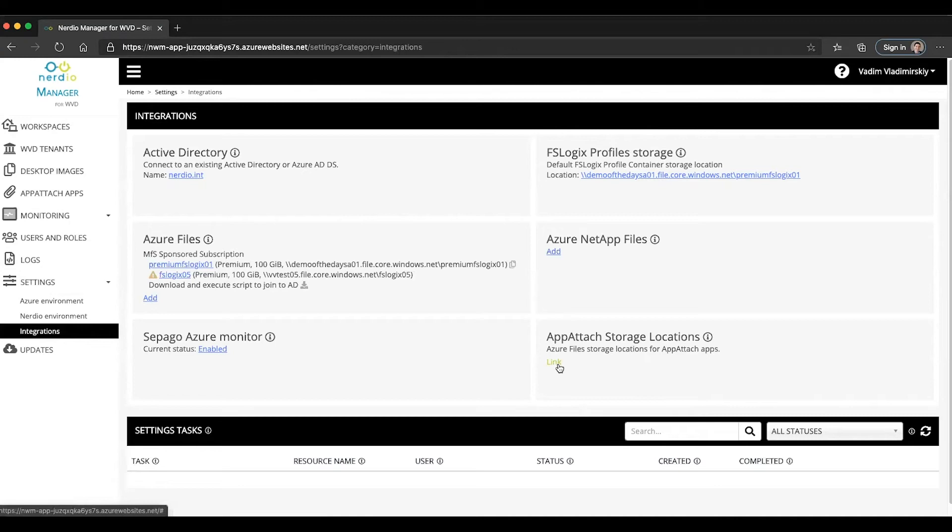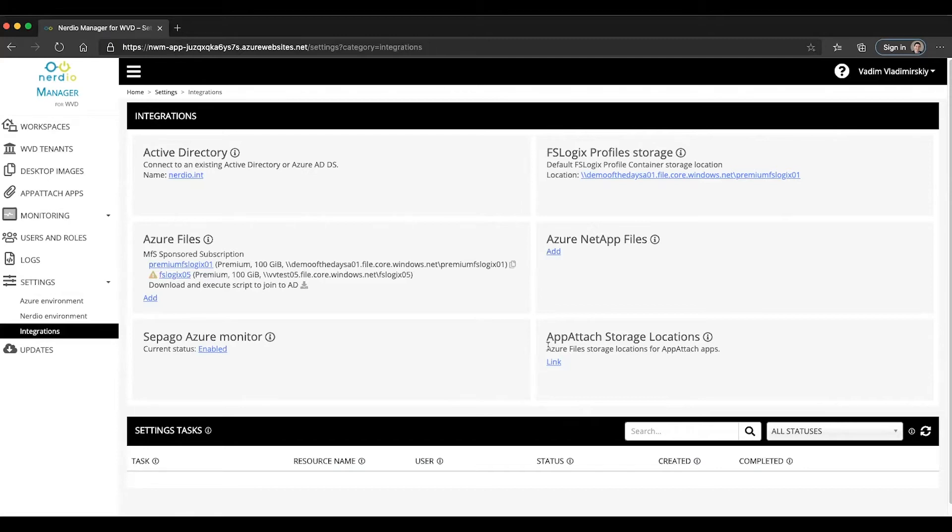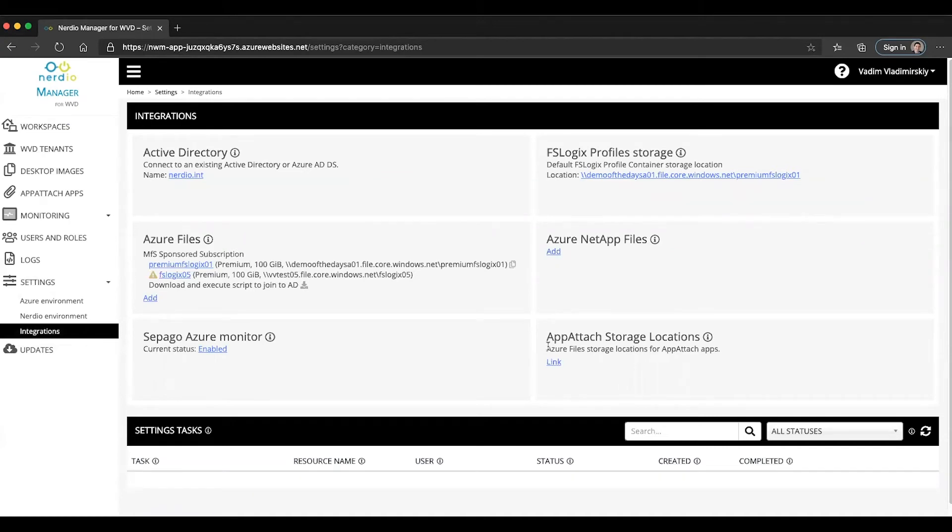Now a prerequisite for this is to use Azure files and this Azure files share must be integrated with Active Directory. The reason for this is that the session host VMs and users must be able to mount this VHD or VHDX file that's going to be the app attach application inside of their WVD session. And in order to do so it must support NTFS AD integrated permissions.